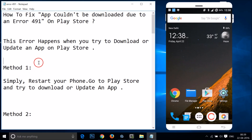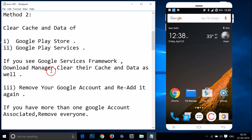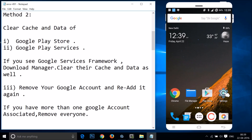If method one didn't fix your issue, try method two. In method two, you have to clear the cache and data of Google Play Store, Google Play Services, and if you see Google Services Framework and Download Manager, you have to clear their cache and data as well. Let me show you how.